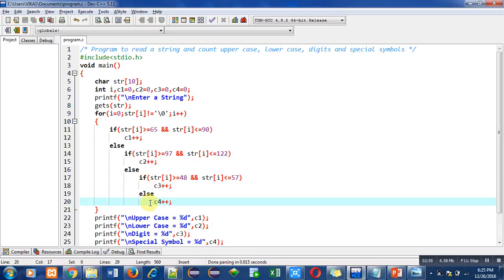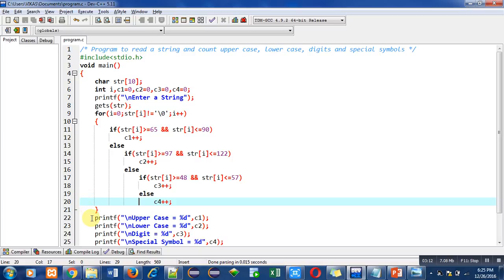So this loop will repeat till this condition is true. If the condition is false, then the loop will be terminated. And after termination of this loop, there are four printfs available.